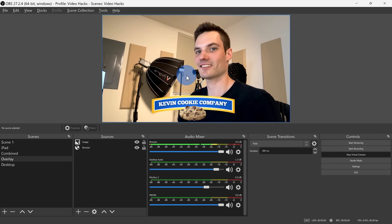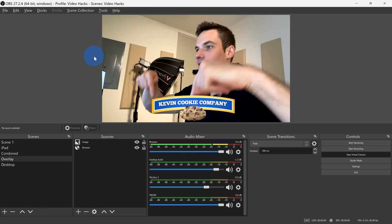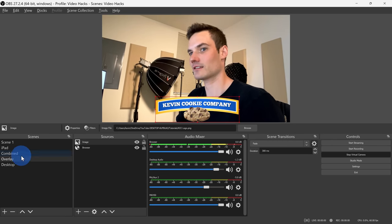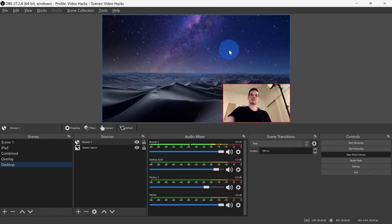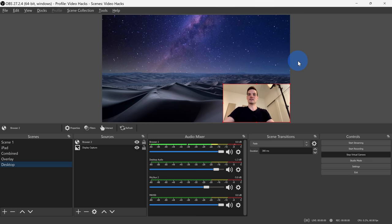OBS Studio can do so much. Here, for instance, I can include an image overlay on top of my video feed, or I can include my video feed on top of my desktop and then explain some topic, and then I could record this or send it out through my virtual camera. If you want a full walkthrough of how to take full advantage of OBS Studio, check out the beginner tutorial up above.